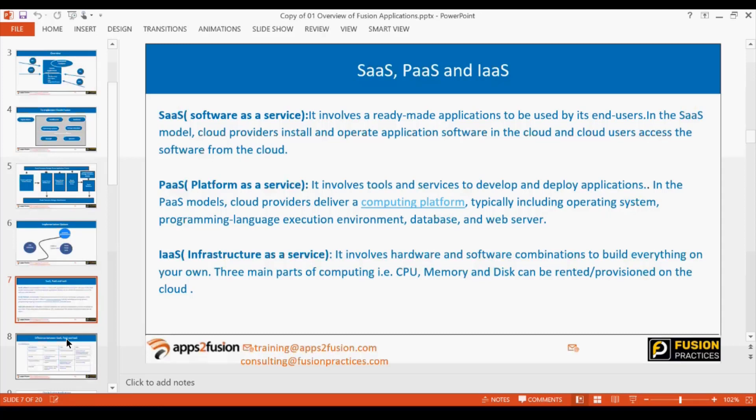In PaaS you get all the pillars not available in SaaS — for example, Java as a Service, or if you want to customize or develop custom pages you have access to ADF (Application Development Framework). The pages have been developed using ADF, though that technology is going to change. In Infrastructure as a Service you get blank servers where you can install and configure whatever you need.